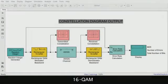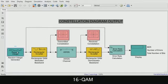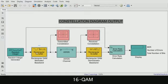The random integer generator block produces random integers ranging from 0 to 15. The next one is the rectangular 16-QAM modulator baseband, which modulates using 16-QAM with a constellation on a rectangular lattice.